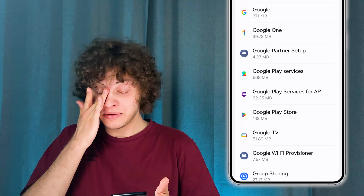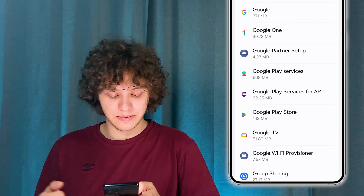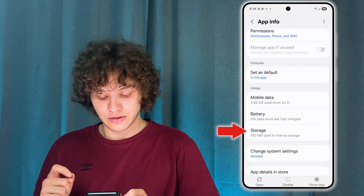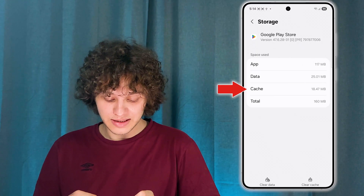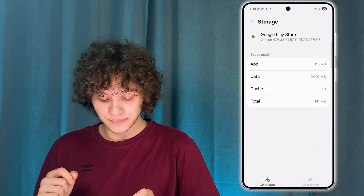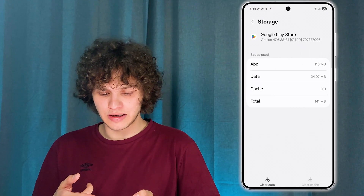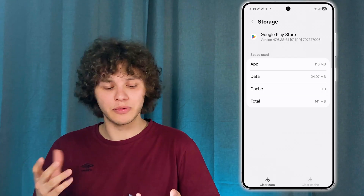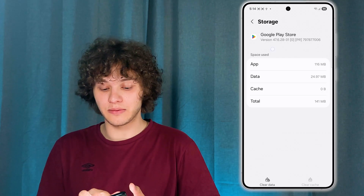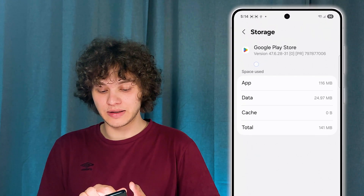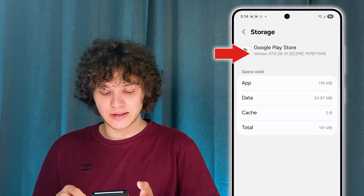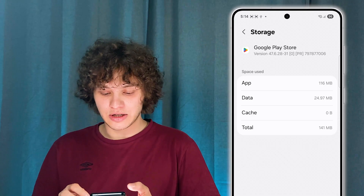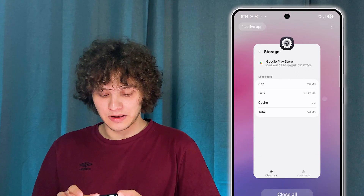Don't worry, it's alphabetical. If you set it on alphabetical, it's going to be quite easy. Now, we got to press on storage and press clear cache at the bottom. I don't recommend you to clean your data because it will log you out of your account and you will simply lose your time. Here you can check the version right here at the top. For me, the version is 47.6.28/31.